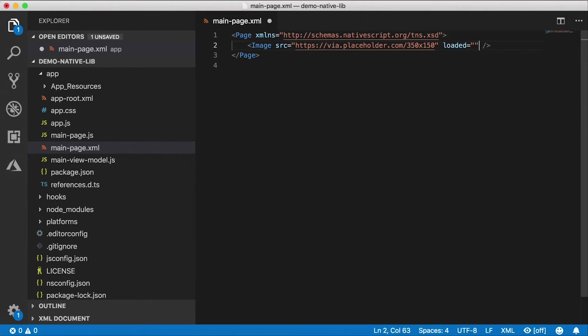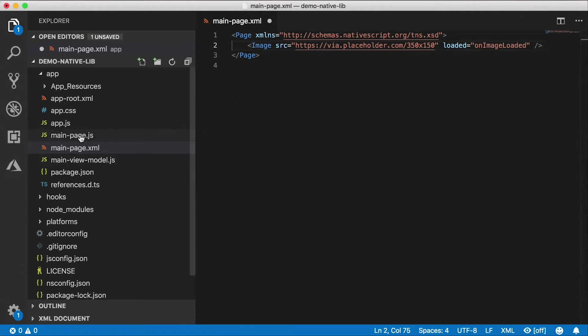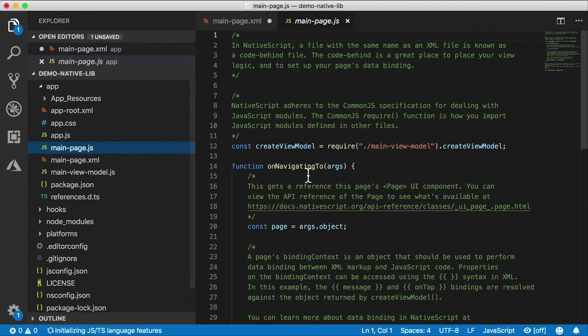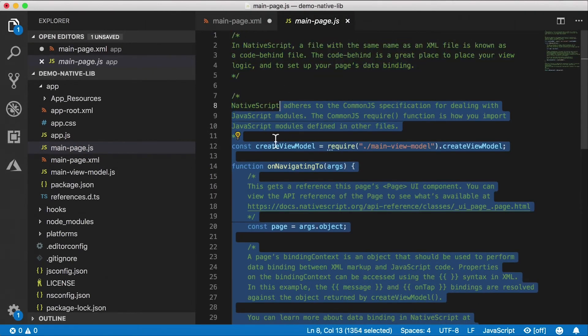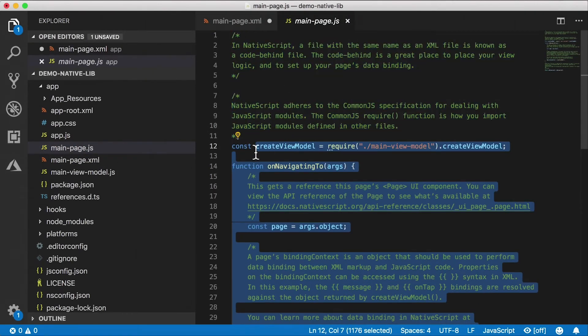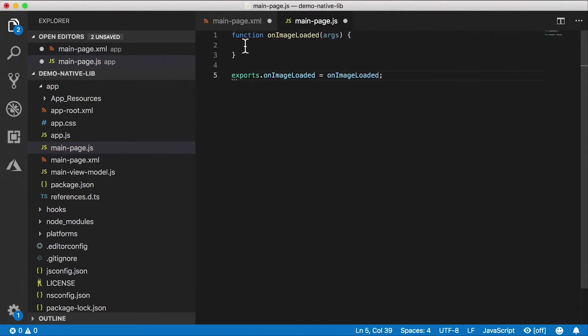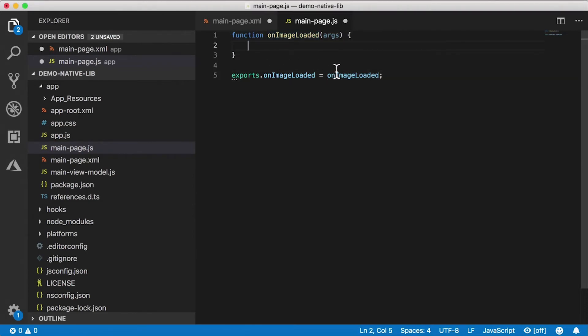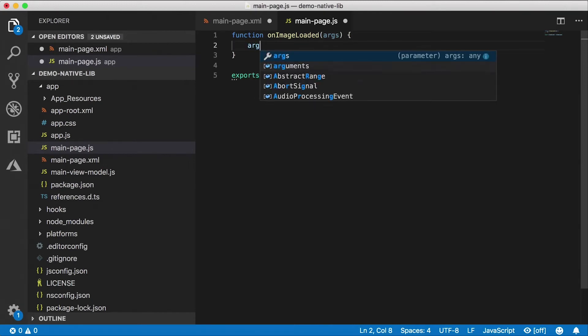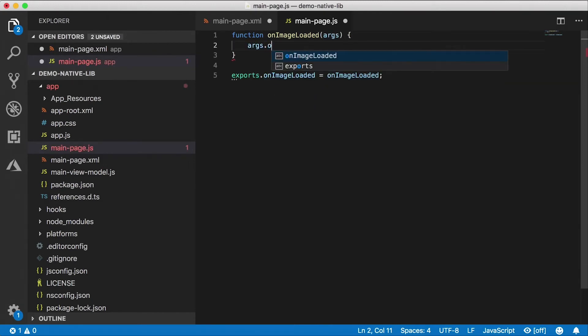And let's go back here. When this image loads I want to do some stuff with it. So I'm going to indicate a loaded handler here. I'm going to call it onImageLoaded. And let's go to the code behind for the page. I'm going to delete all this stuff. I'm going to create a function called onImageLoaded and then add it to my exports. Now this was TypeScript, you just say export function onImageLoaded.